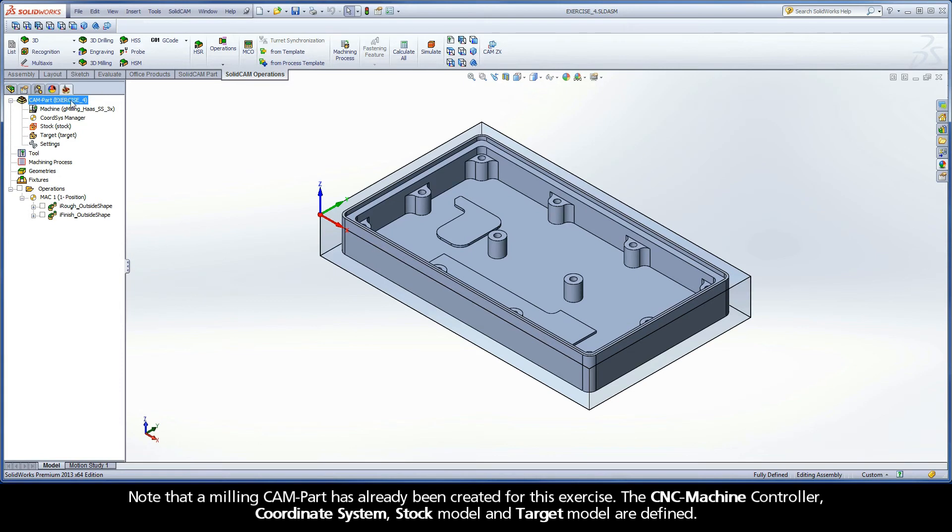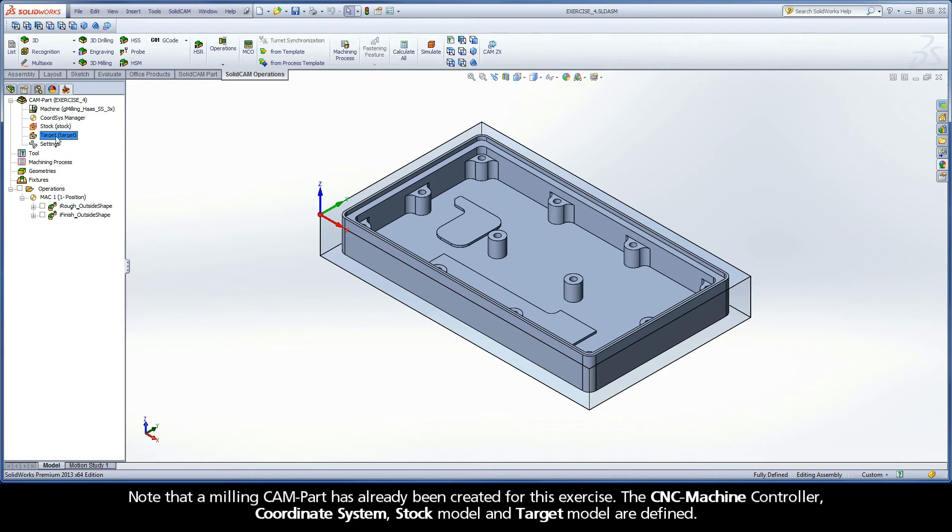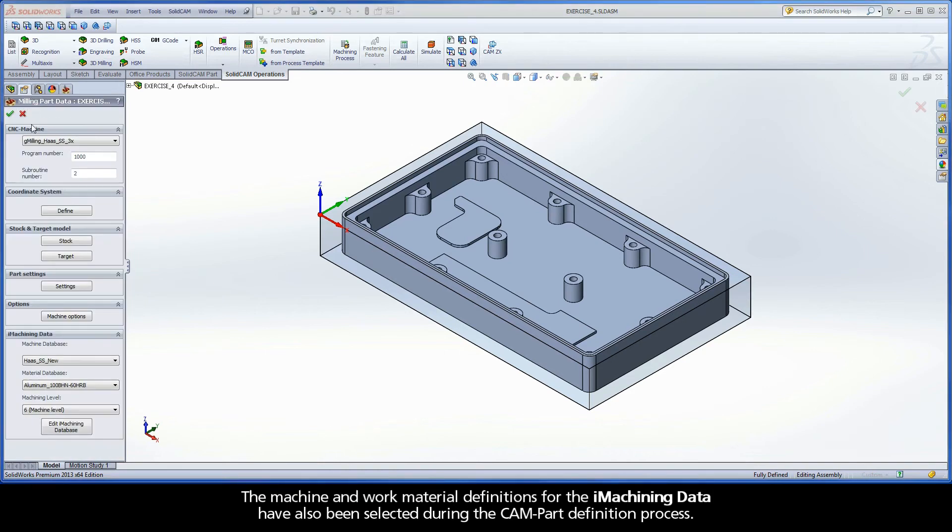Note that a milling CAM part has already been created for this exercise. The CNC machine controller, coordinate system, stock model, and target model are defined. The machine and work material definitions for the iMachining data have also been selected during the CAM part definition process.